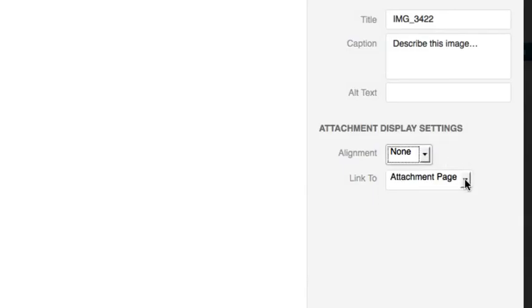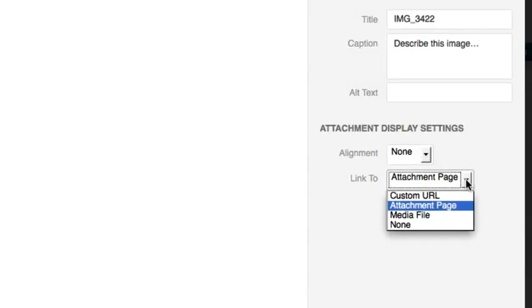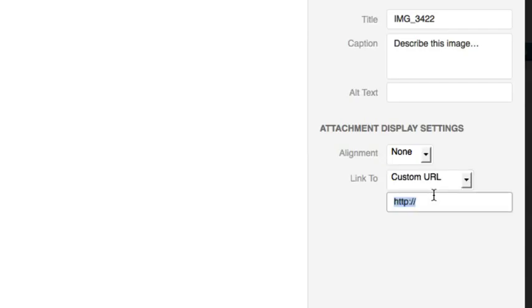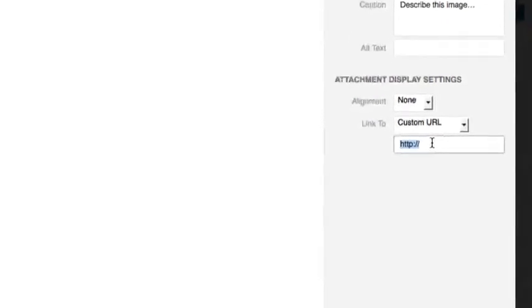You can also set the URL that the image links to. By default, if a user clicks the image, they'll be taken to the image directly in its full quality. You can change that by going to Custom URL and then providing the URL you'd like the image to link to.